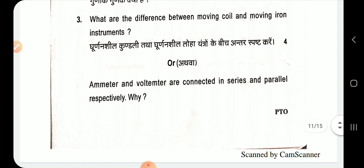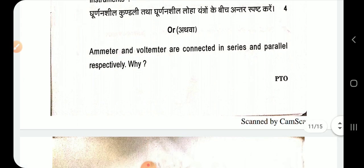In a moving coil instrument, the coil moves; in a moving iron instrument, the iron moves. The scale of a moving coil instrument is uniform, while the scale of a moving iron instrument is non-uniform. Also explain why an ammeter and voltmeter are connected in series and parallel respectively.